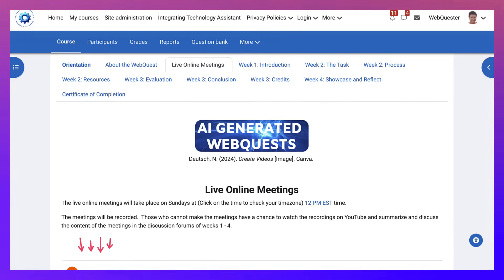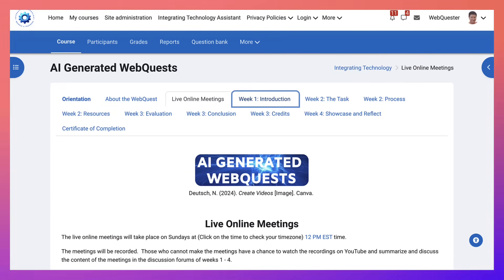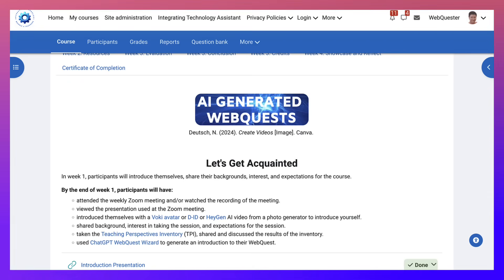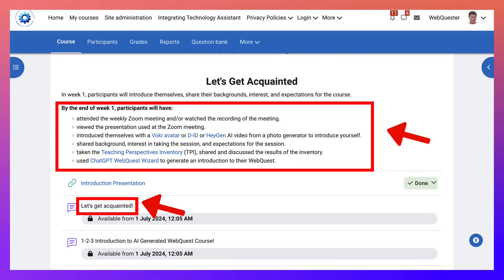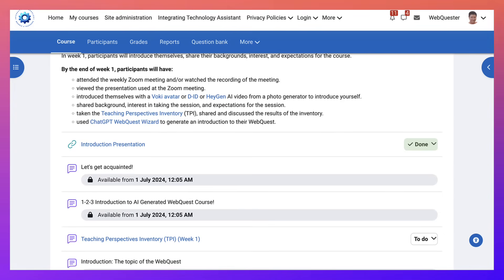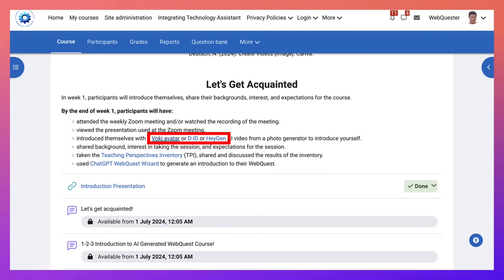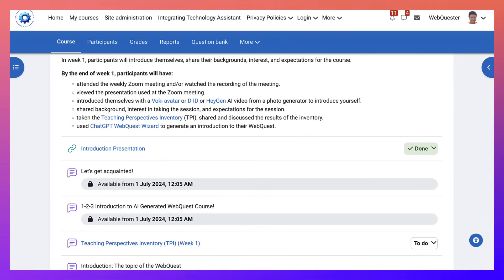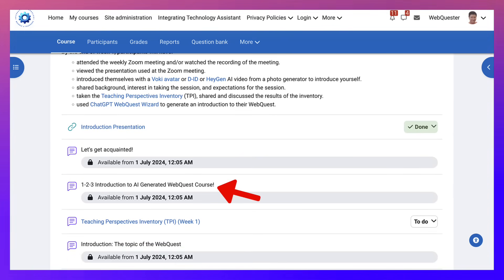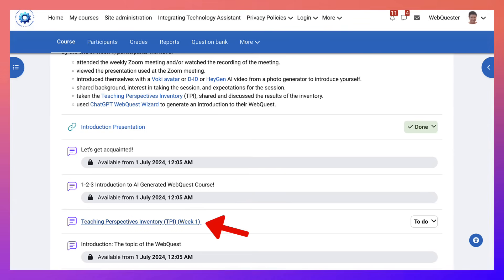The week one meeting is an introduction — you'll be introducing yourself and learning about the platform. There are two ways to introduce yourself: using either Voki (a Voki avatar), D-ID, or HeyGen, which are all AI video-from-photo generators. There's also a presentation you can go through, as well as an introduction to the AI Generated Web Quest course and a Teaching Perspectives Inventory where you can share your reflections on the results.